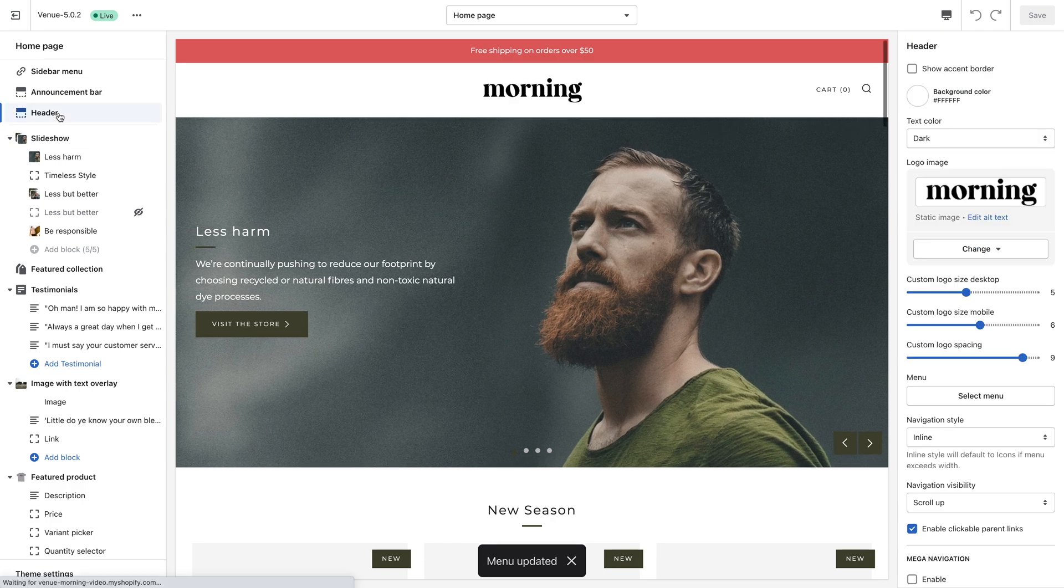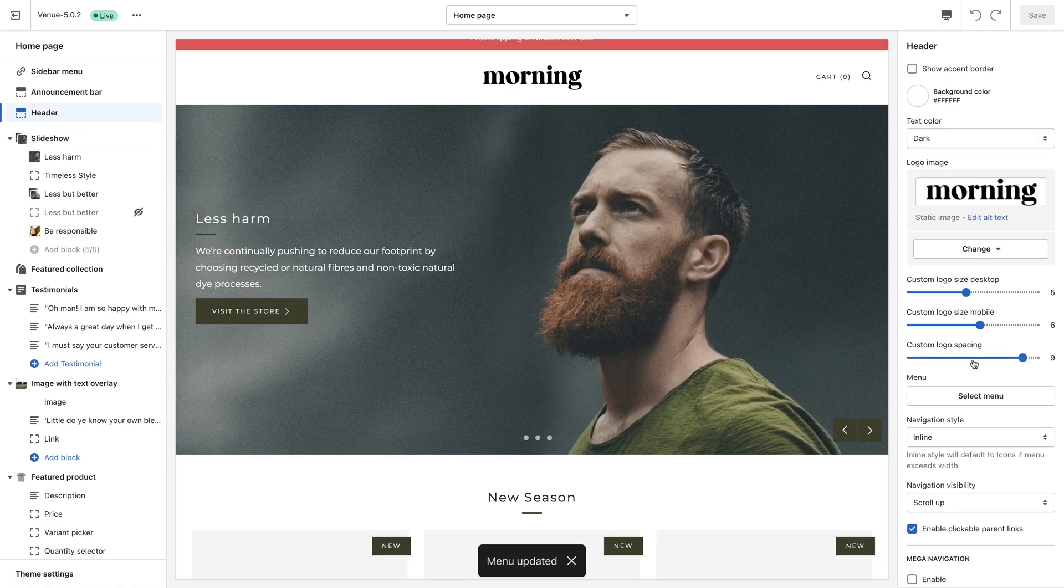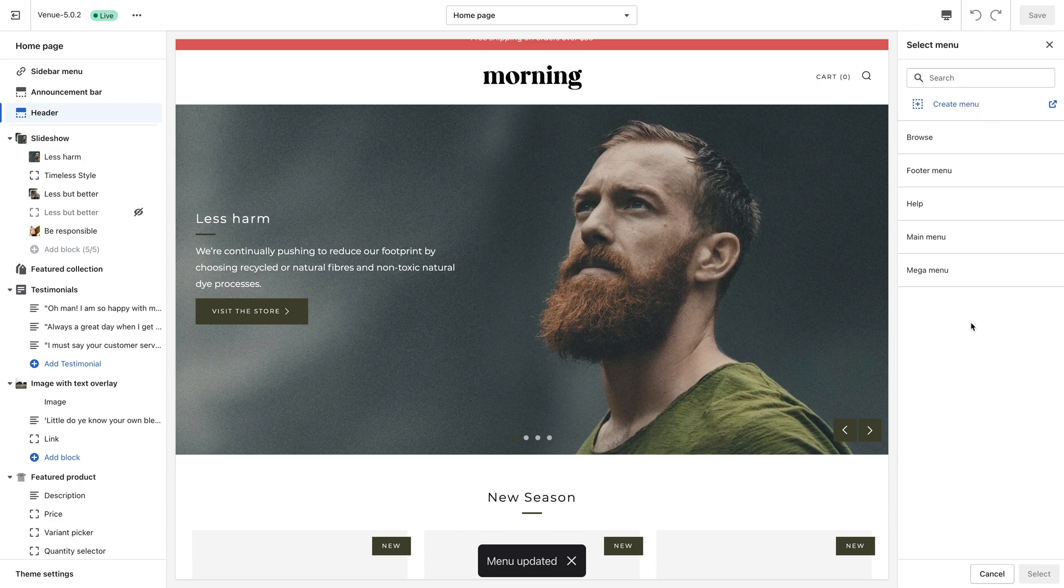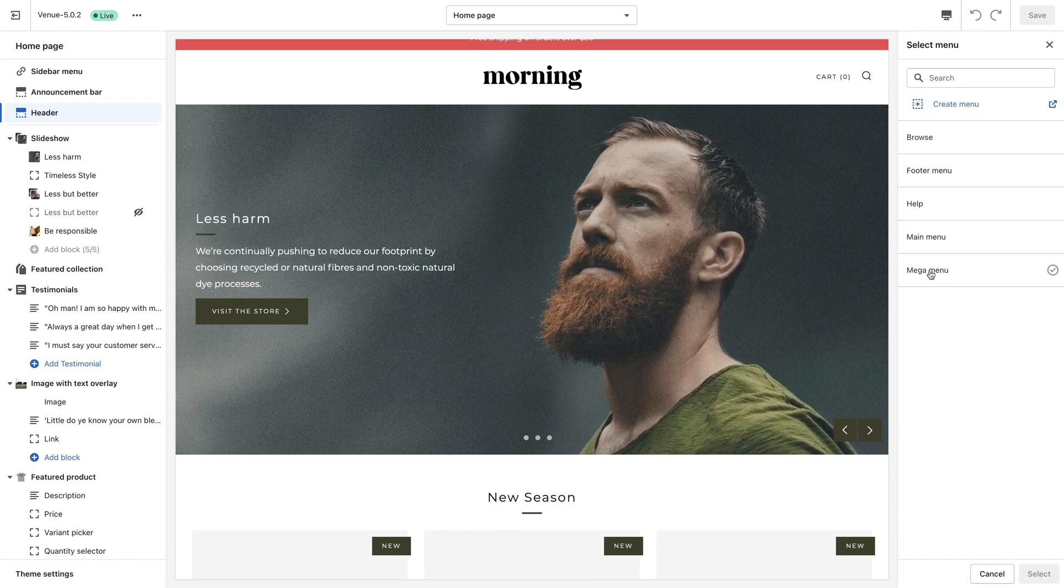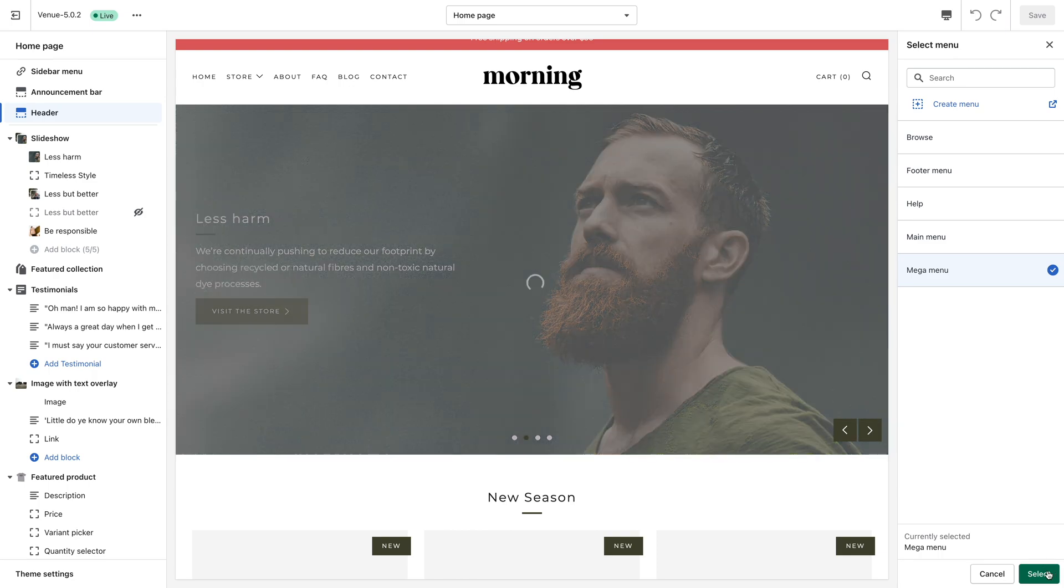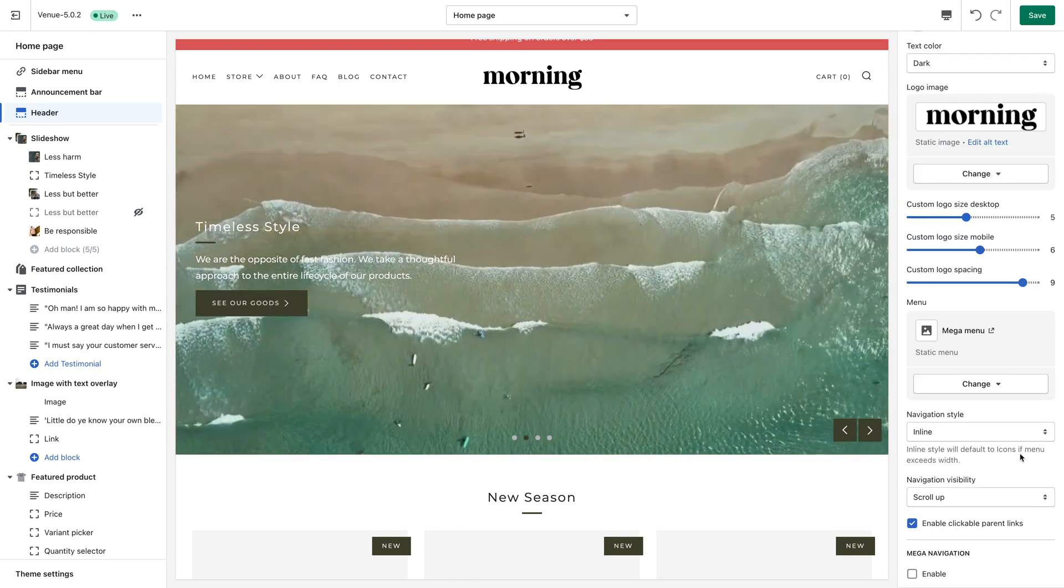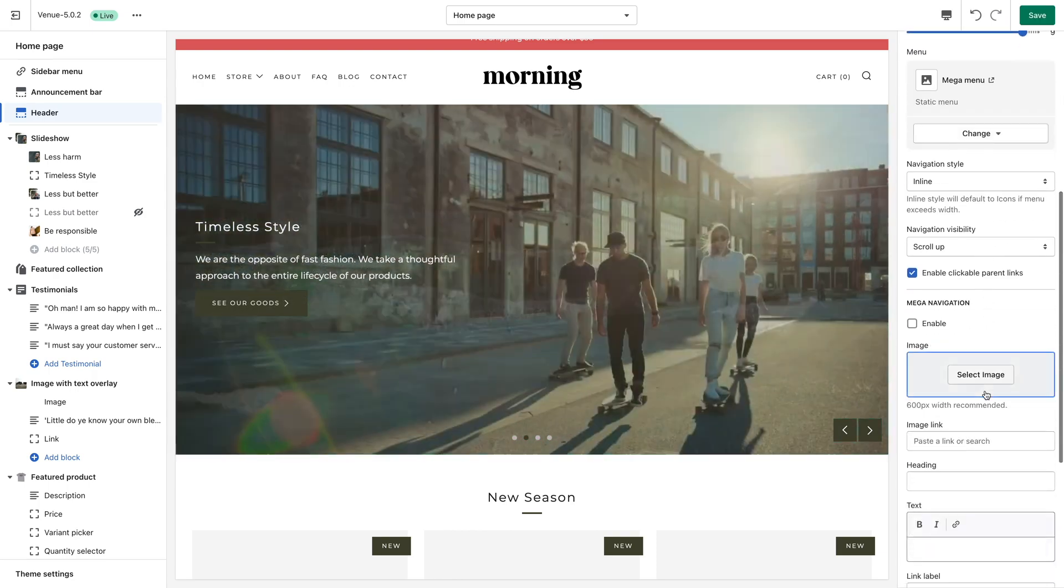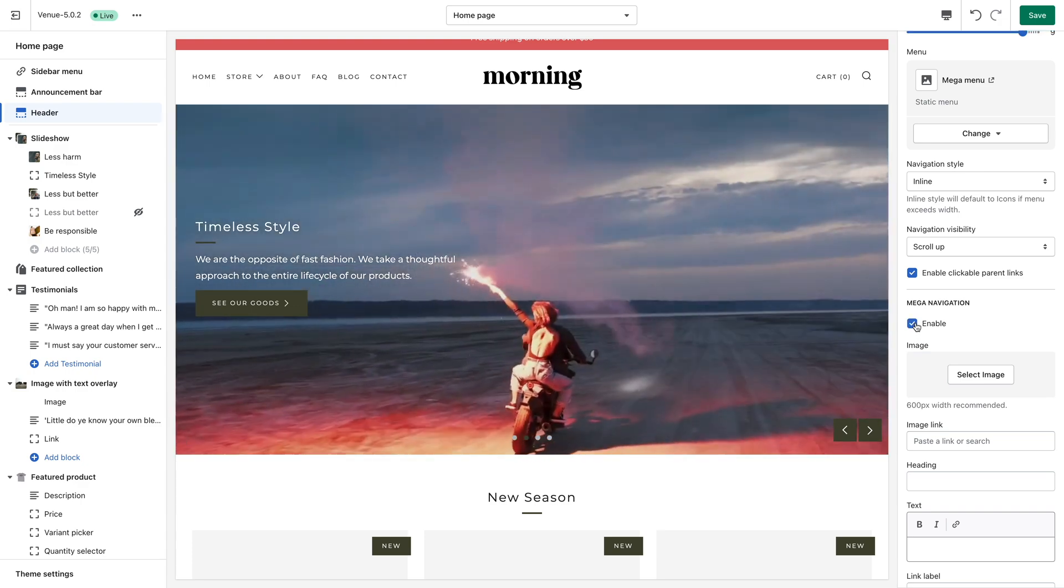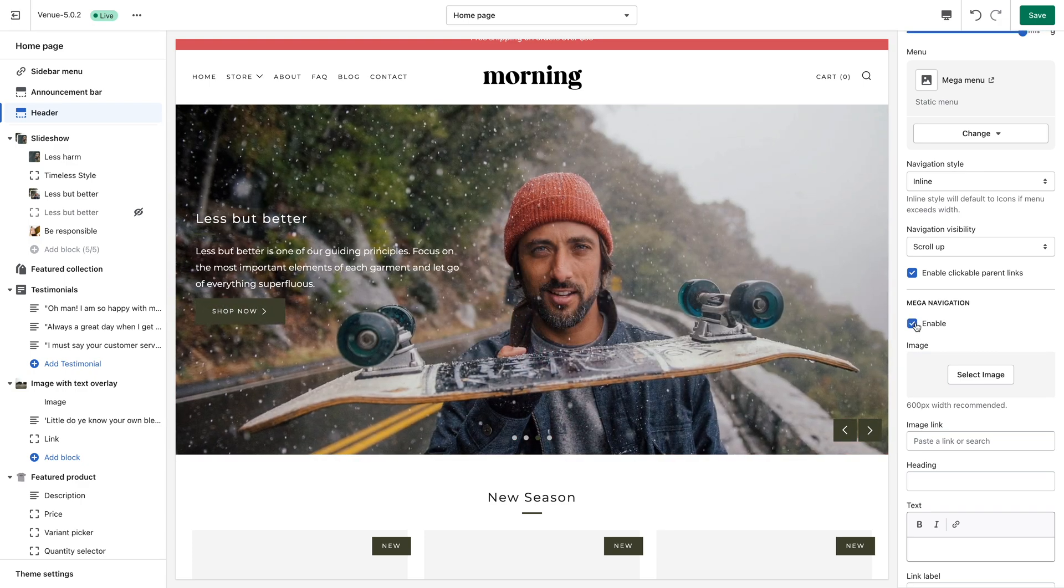Once I'm in the theme customizer, I can click the header option within the sidebar and it is here where you will see the option to firstly select which menu you want to display in the header area. I will choose the mega menu I just created. I will then enable the mega navigation setting so my theme recognizes I want to display my menu in a nested mega navigation.